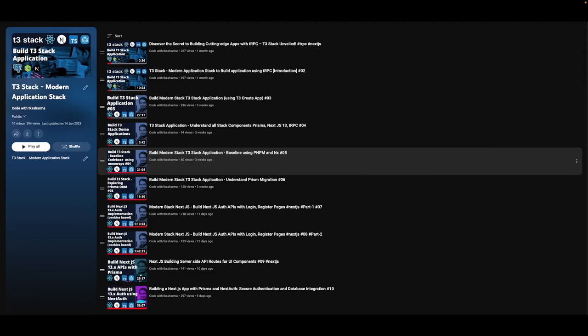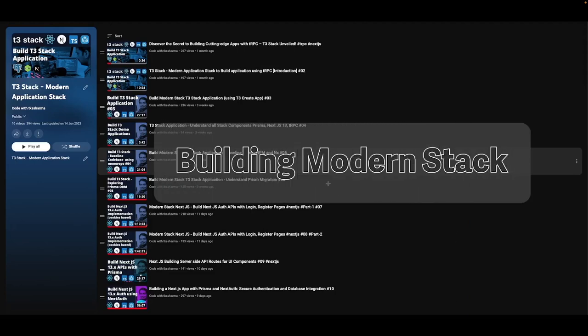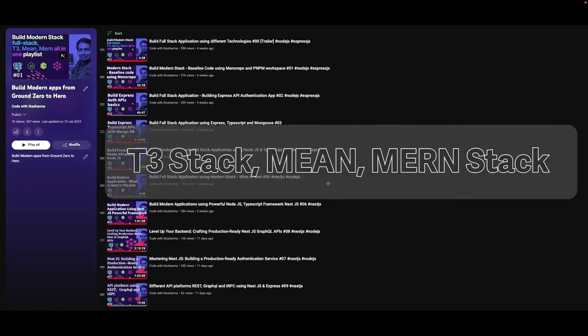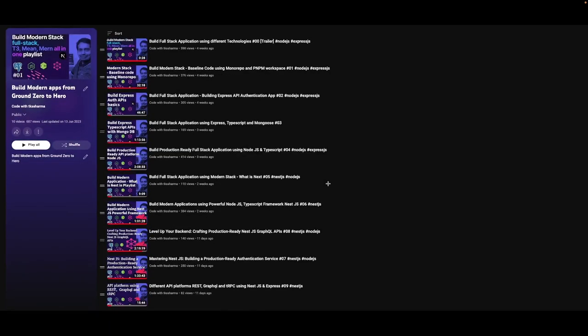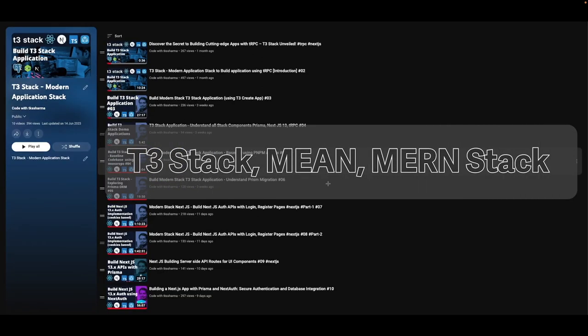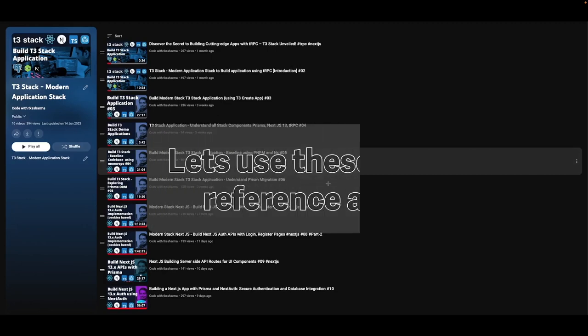Hi everyone and welcome back to my YouTube channel. I'm Tarum Sharma, and we are going to talk about these two playlists — the T3 stack playlist and the building modern apps playlist using MEAN, MERN, or Grand stack — which we've already covered. I'm going to use both of these as a foundation for building our next end-to-end applications.